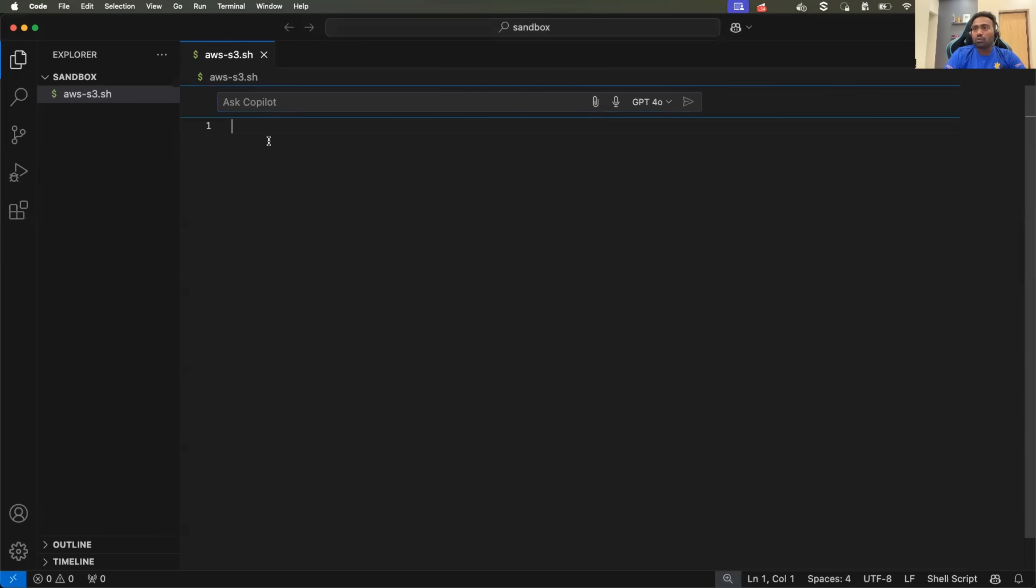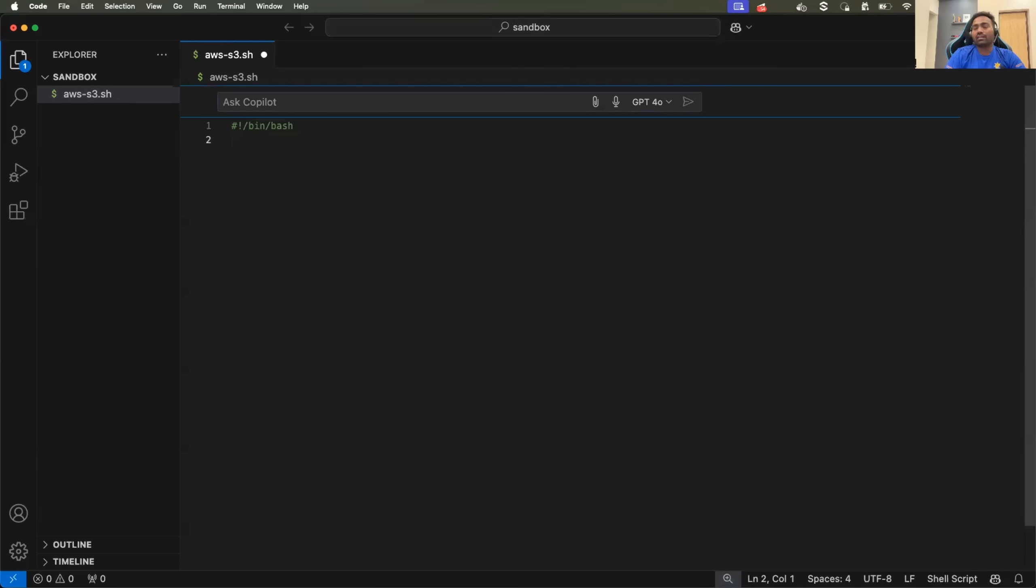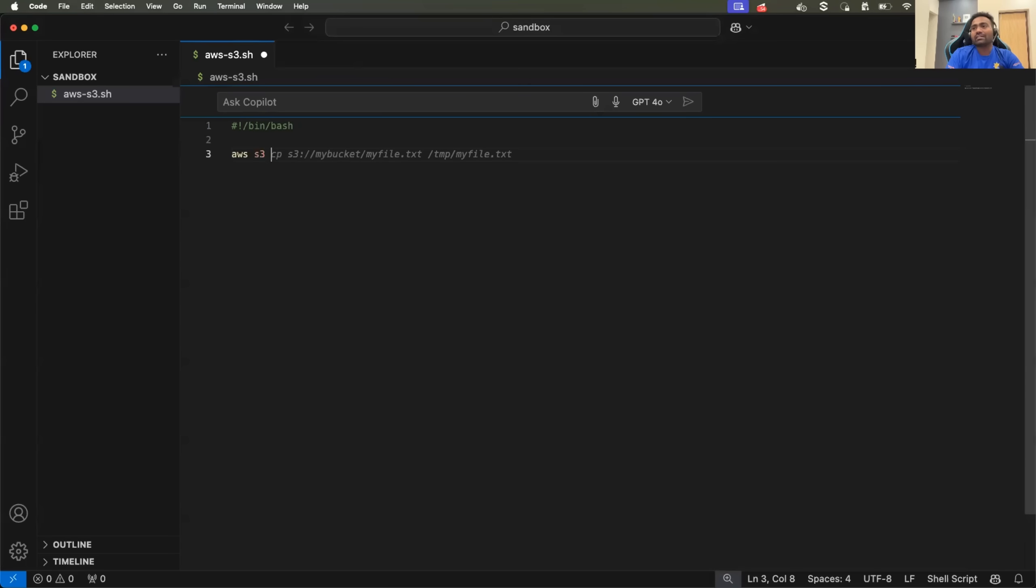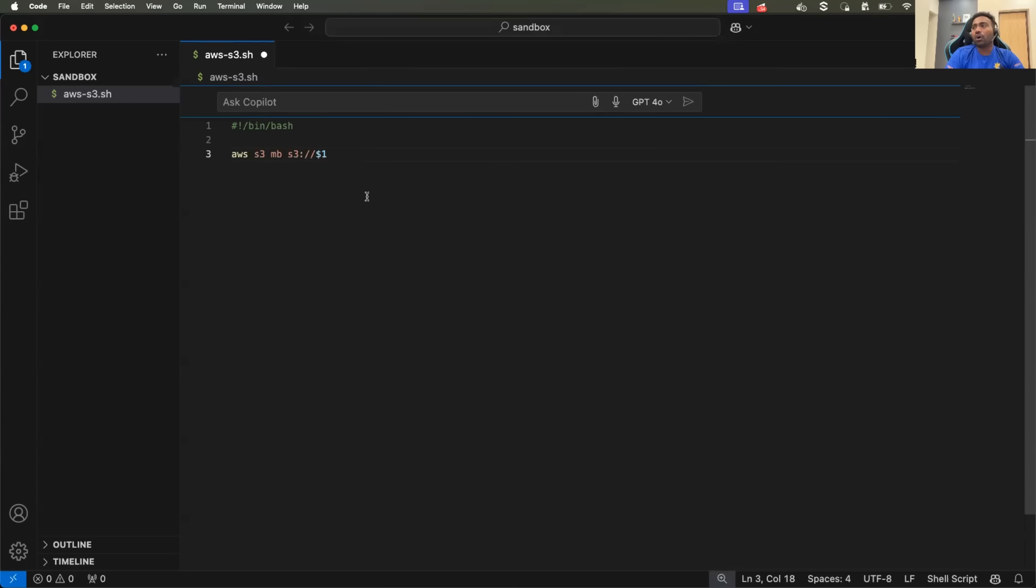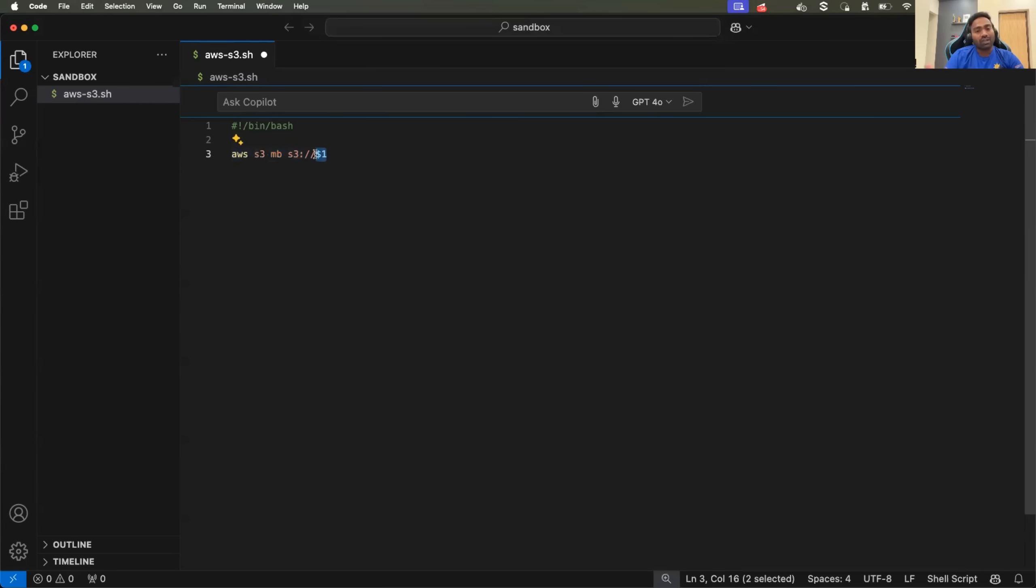And you saw in the tutorial, the first thing that Abhishek mentioned is shebang. So you will provide the shebang and then you see something in the tutorial where let's say I mentioned AWS S3 make bucket S3 colon double slash followed by dollar one. Now you are not really sure what exactly is this dollar one.